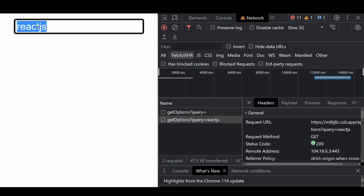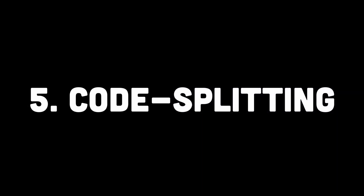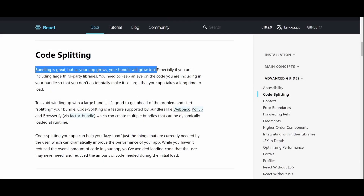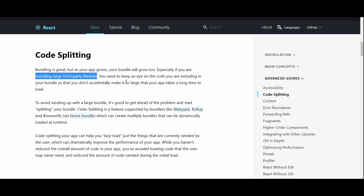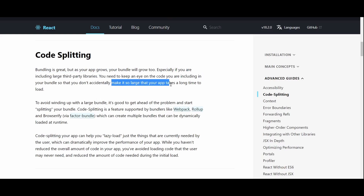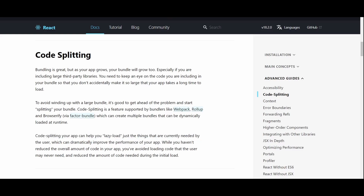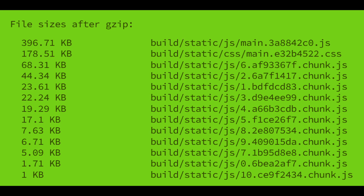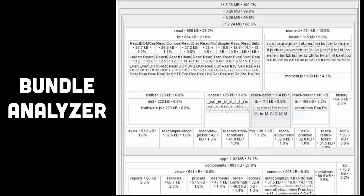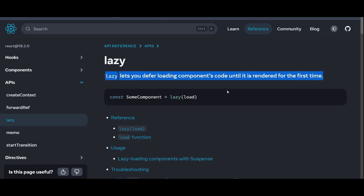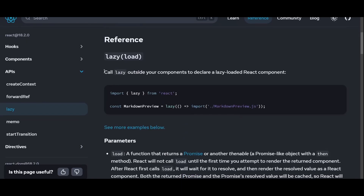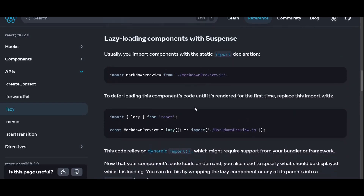Number five is code splitting. Code splitting in React is a technique used to split a large JavaScript bundle into smaller, more manageable chunks, improving performance by loading only the necessary code for a specific part of an application rather than loading the entire bundle upfront. As your application grows, the bundle size can become quite large, resulting in slower initial load times. Code splitting allows you to divide this into multiple smaller chunks, loaded selectively — so only the necessary code is fetched when a user visits a particular page or triggers a specific action.